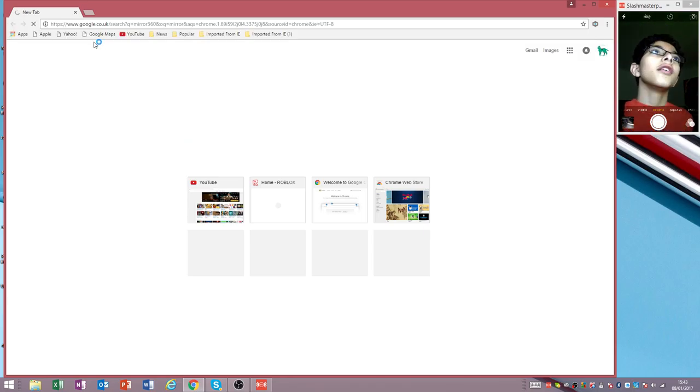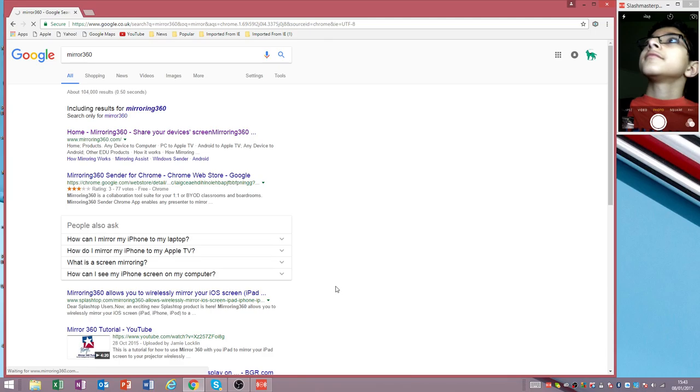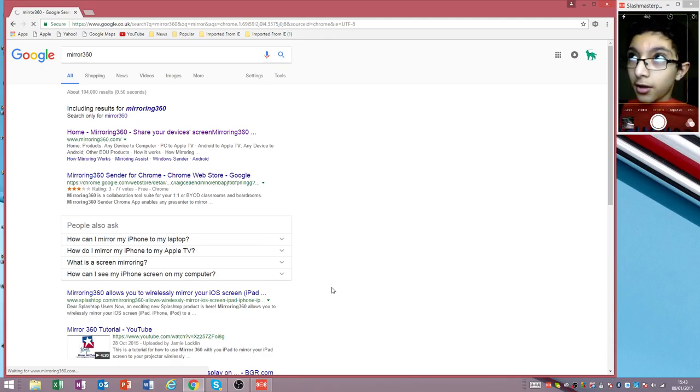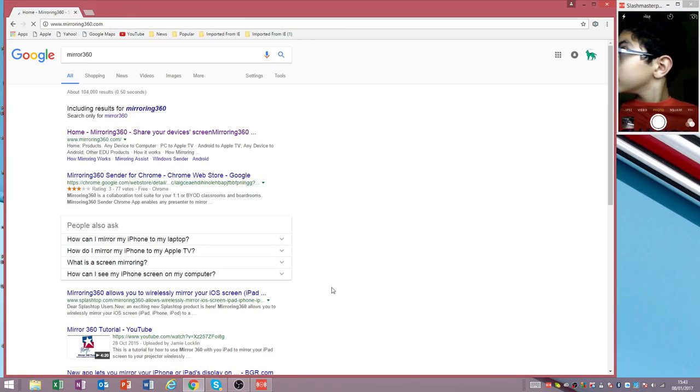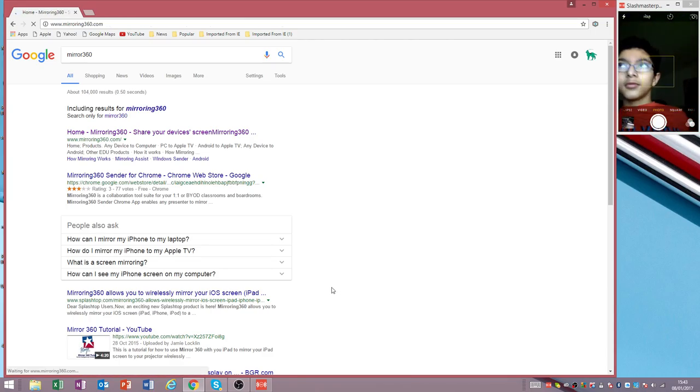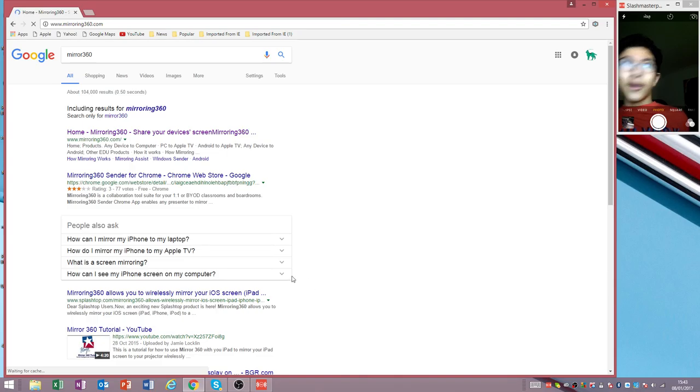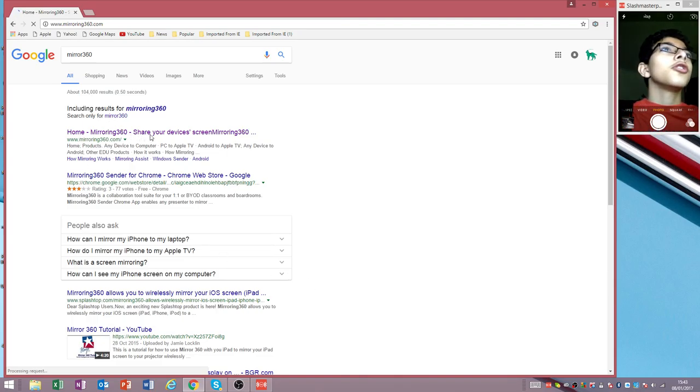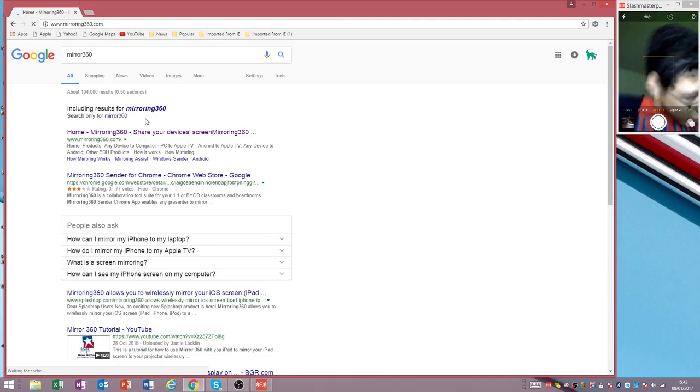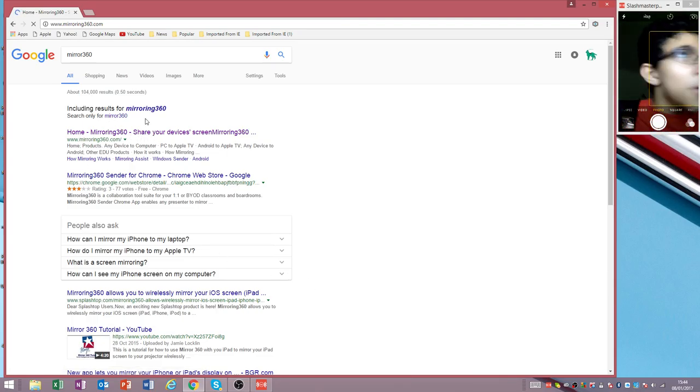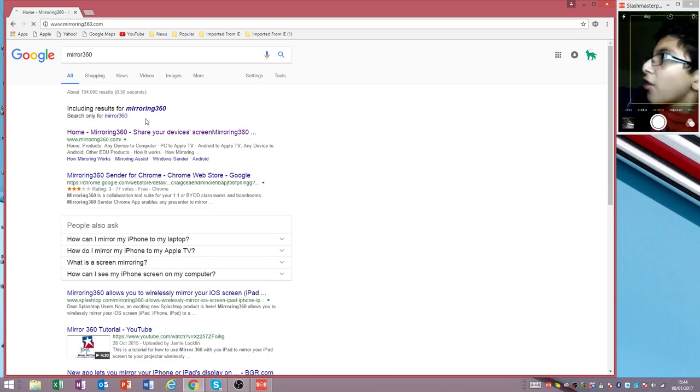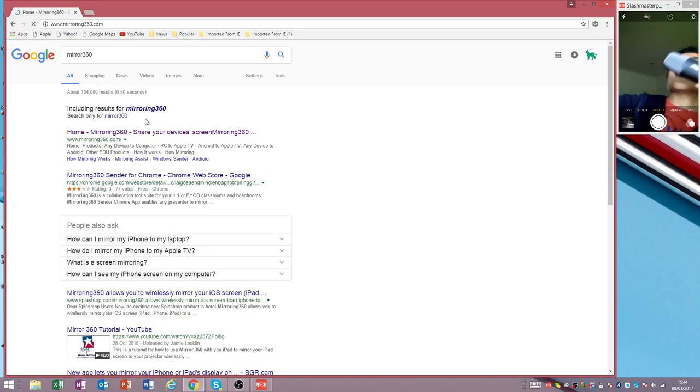Search in Mirror 360 and it'll take you to this website. Trust this website, guys. It's okay if your antivirus says it's not safe—it's safe because I have the strongest antivirus.